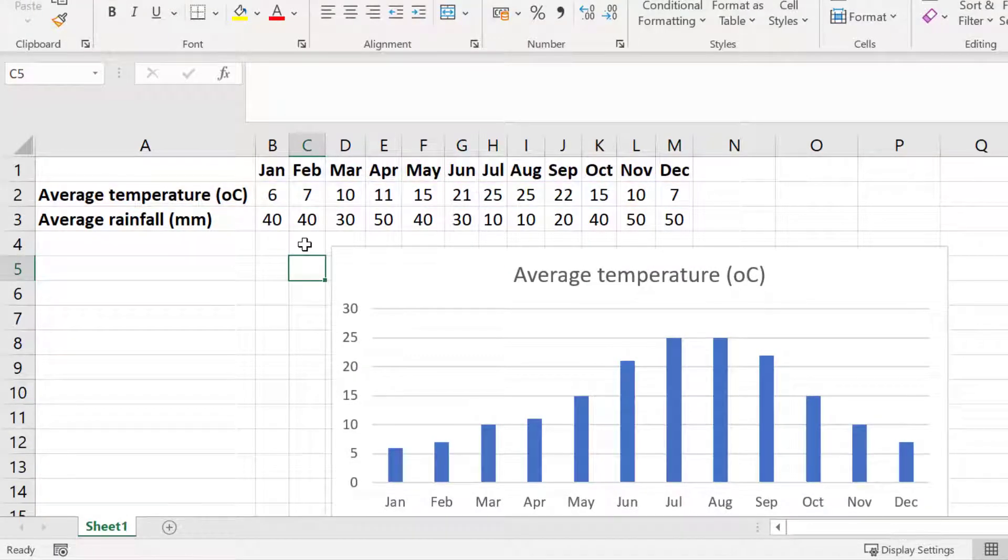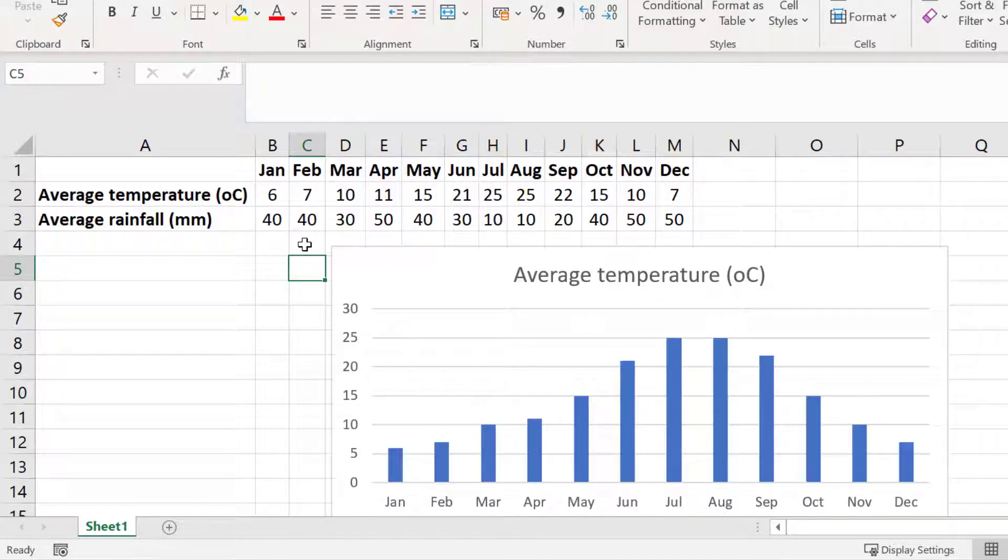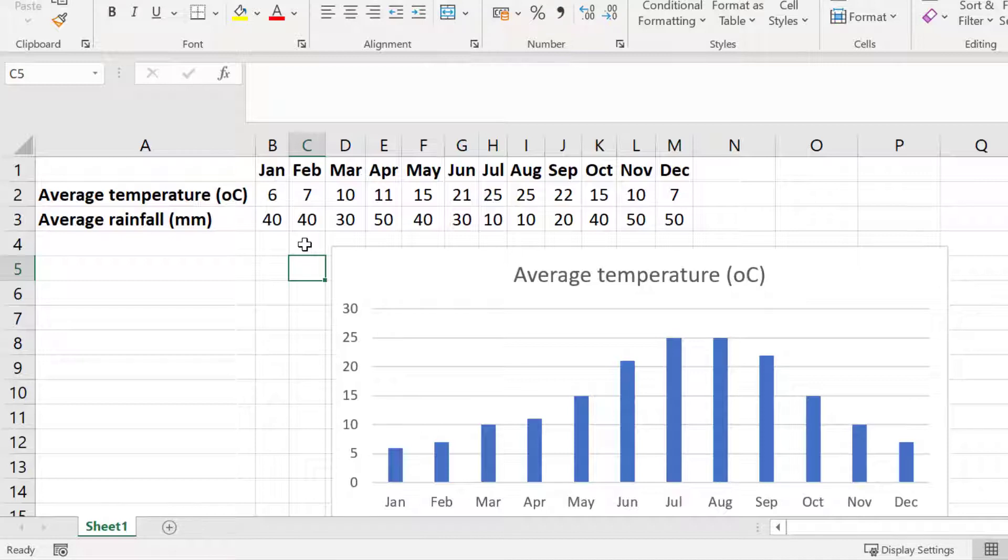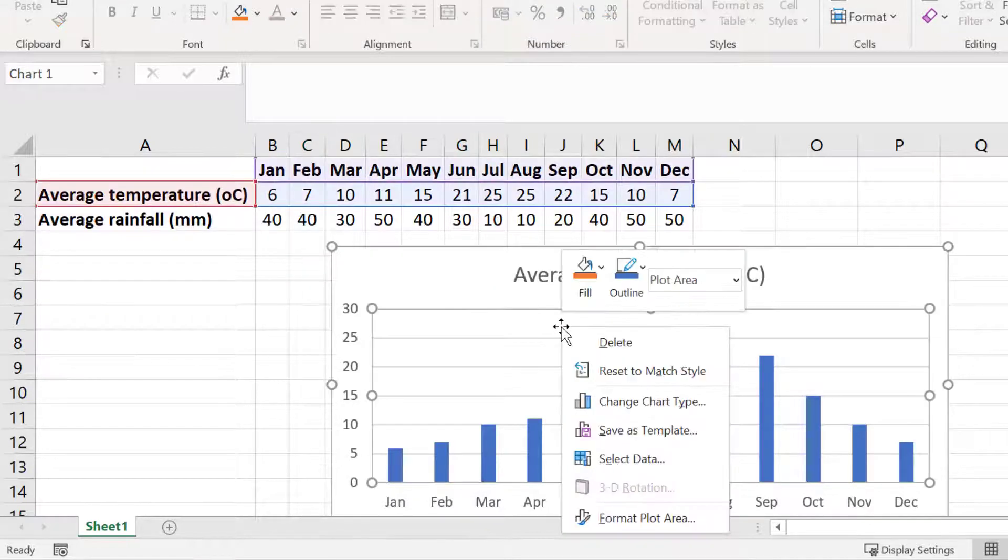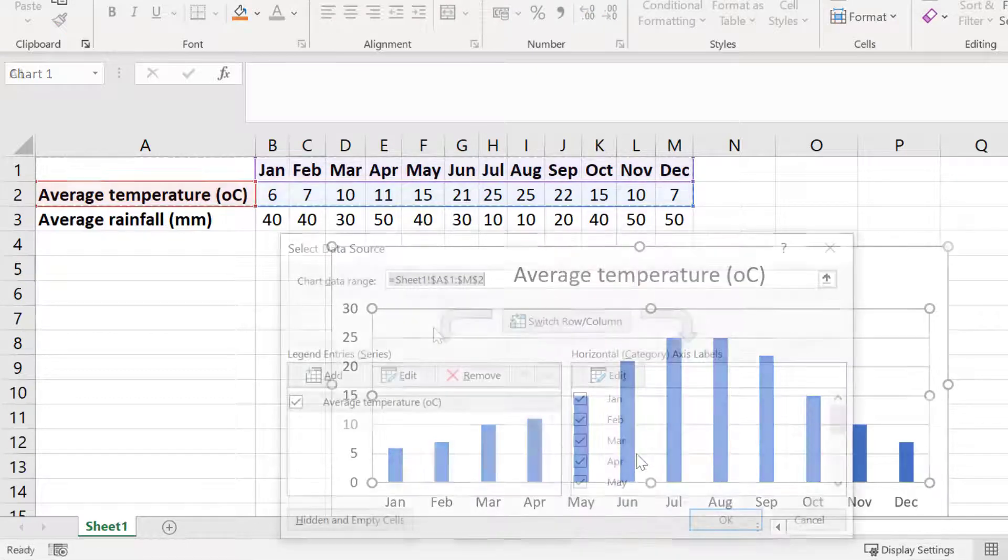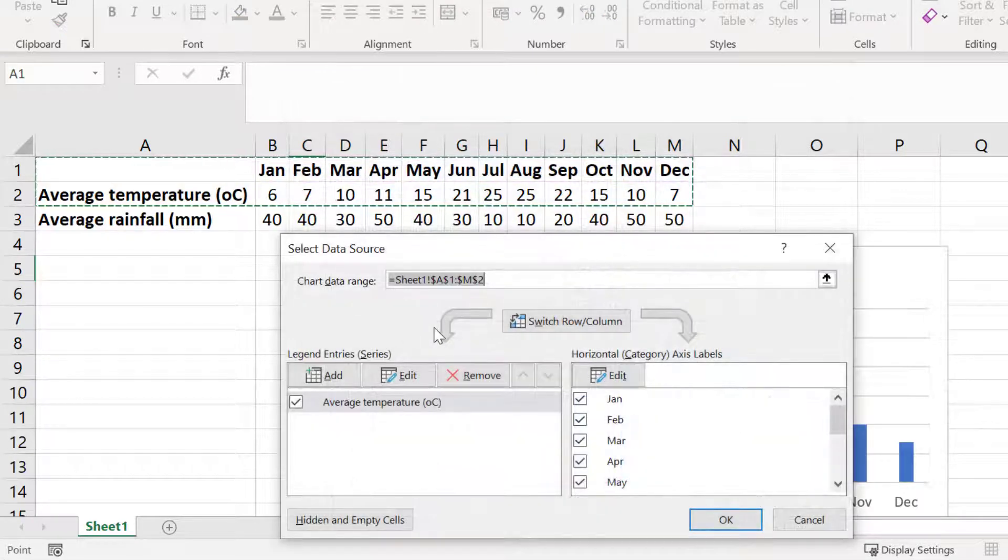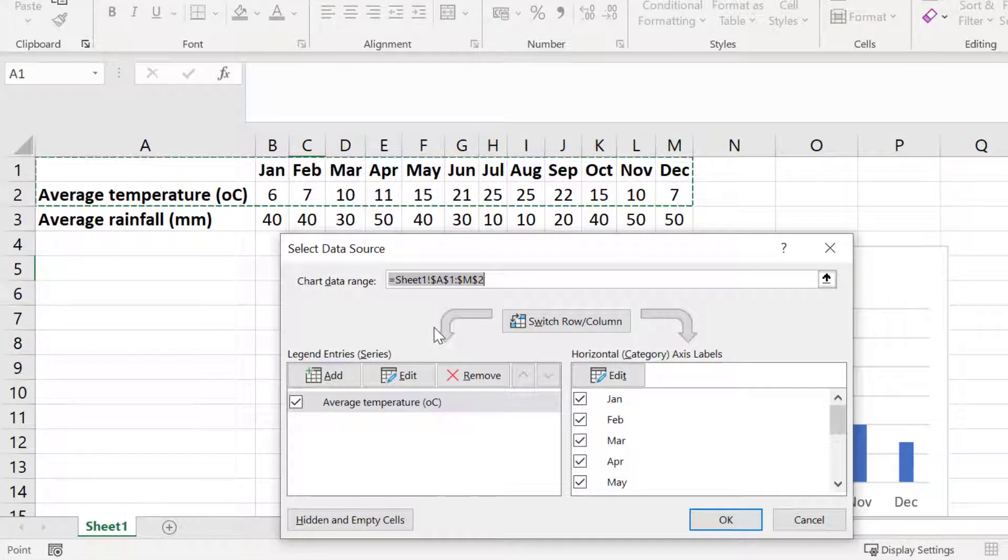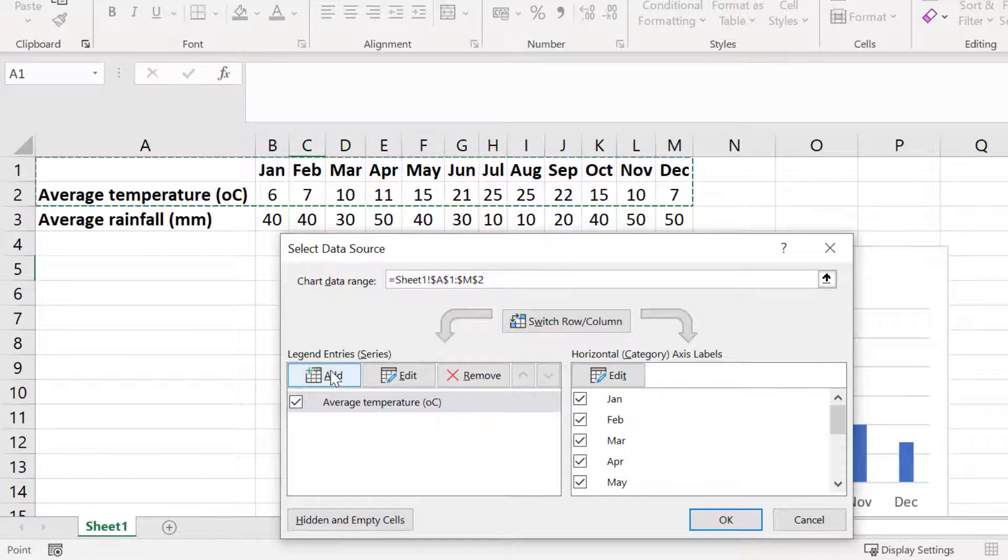What I want to do next is to add the average rainfall data onto this same graph but have this shown as a line chart on top of my column chart. To do this I will right click on the graph and then go to select data. On the left side where it says legend entries I will click add.